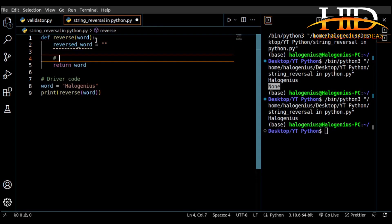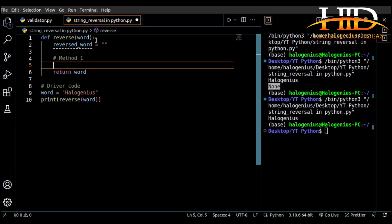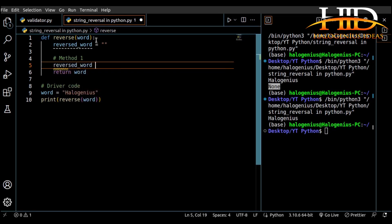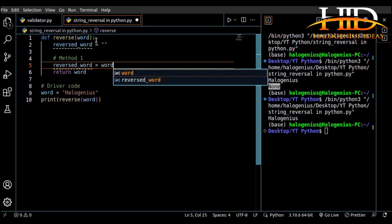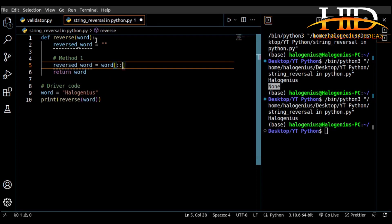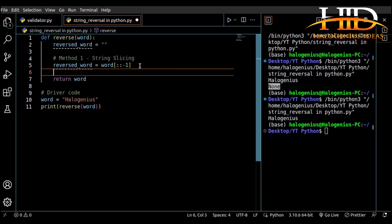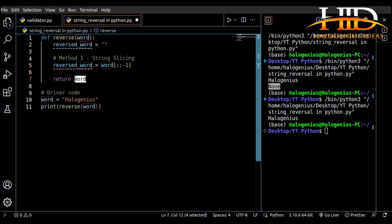Method one: you might decide to do it using a one-line code where you just say 'reversed_word' equal to the word itself, then you index it using two colons and then negative one at the end. This is called string slicing. With string slicing you can just reverse the word using just one line of code.